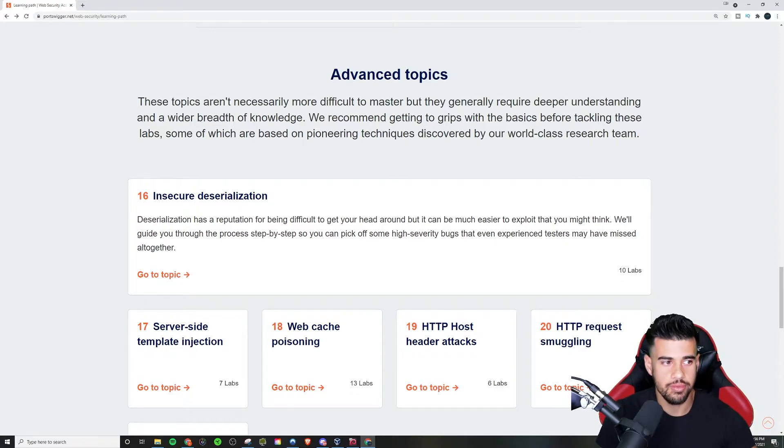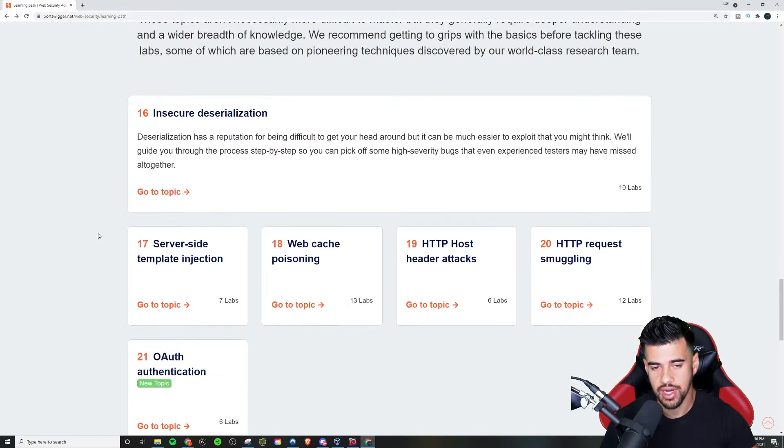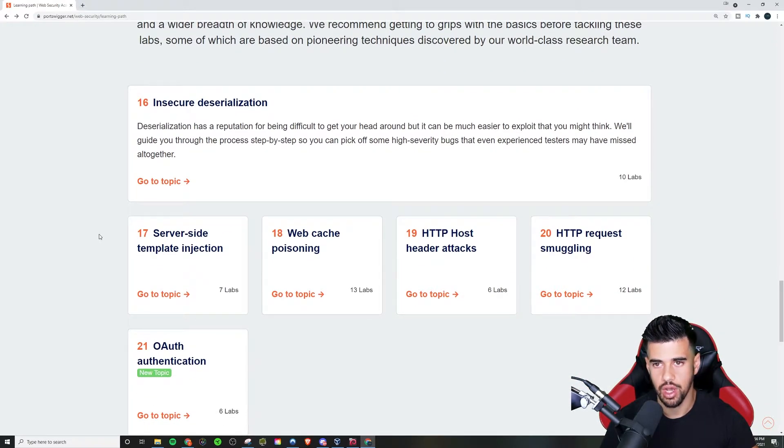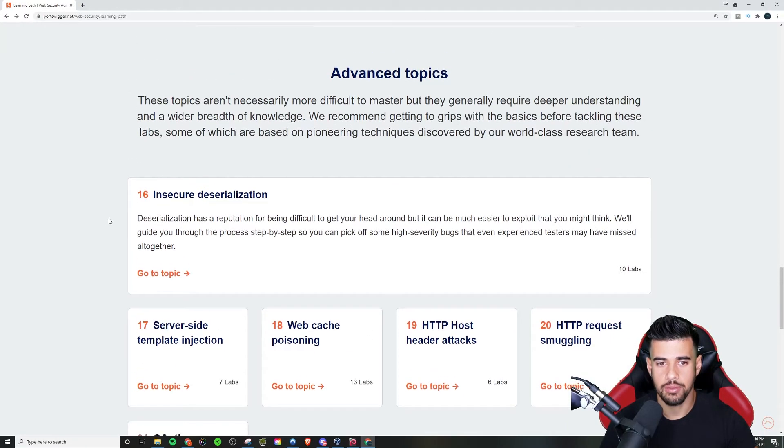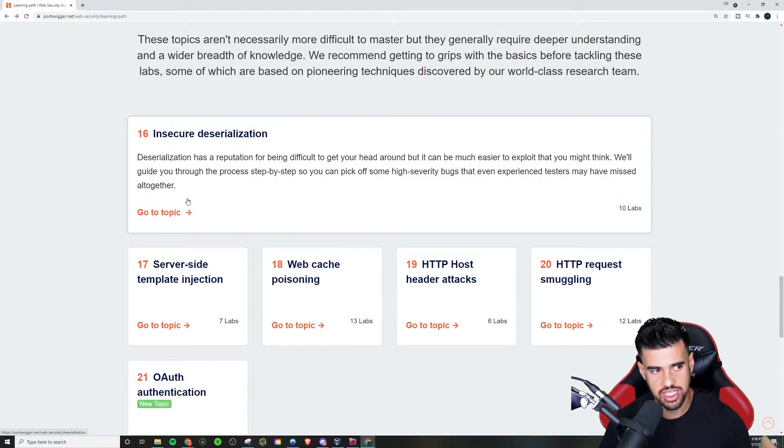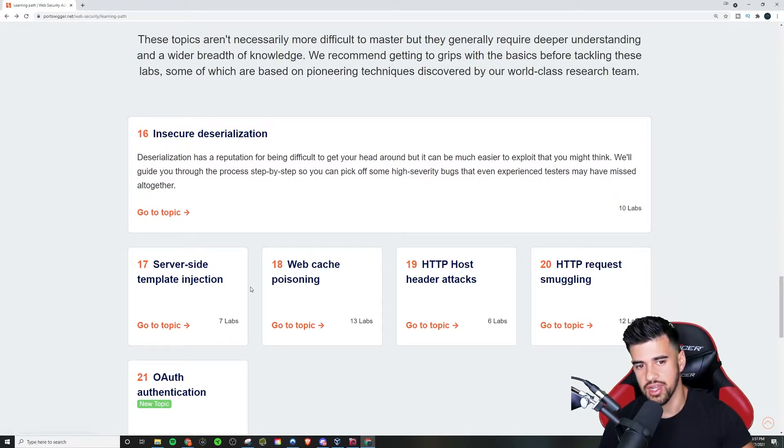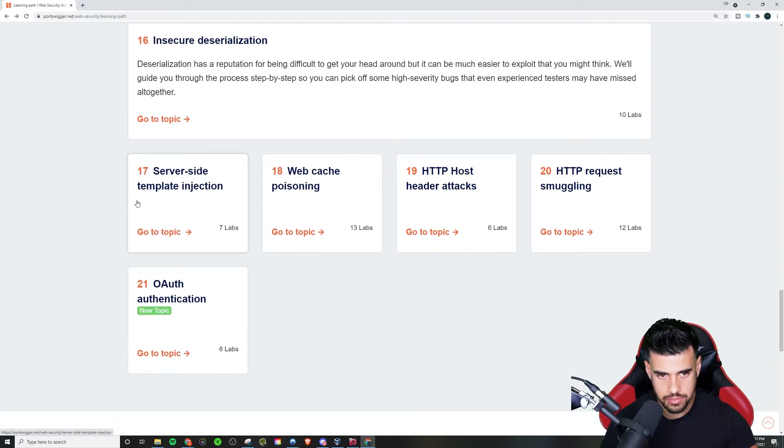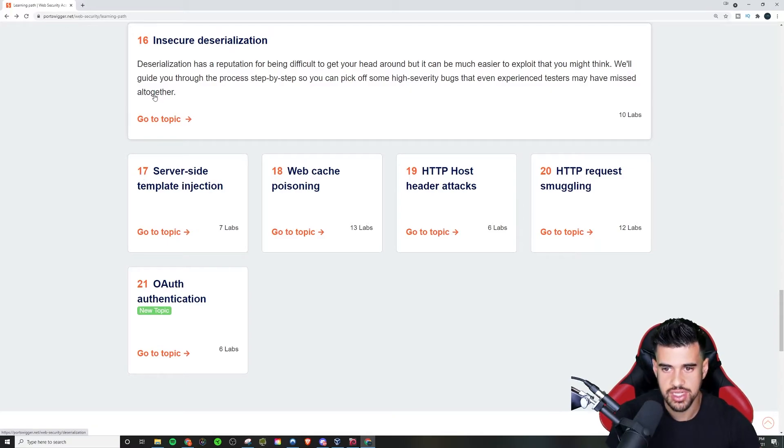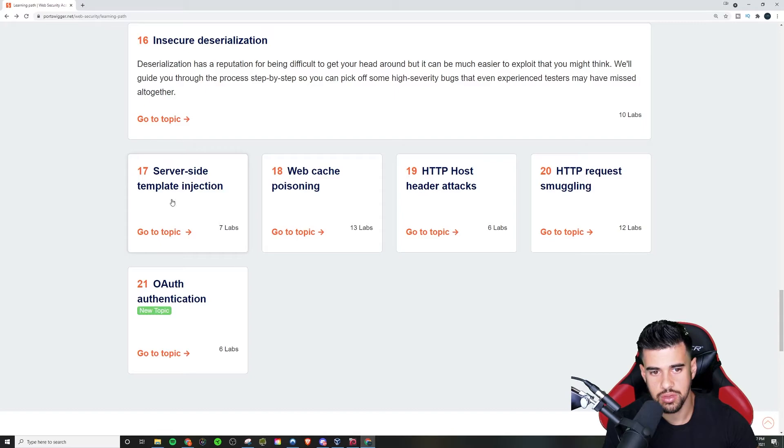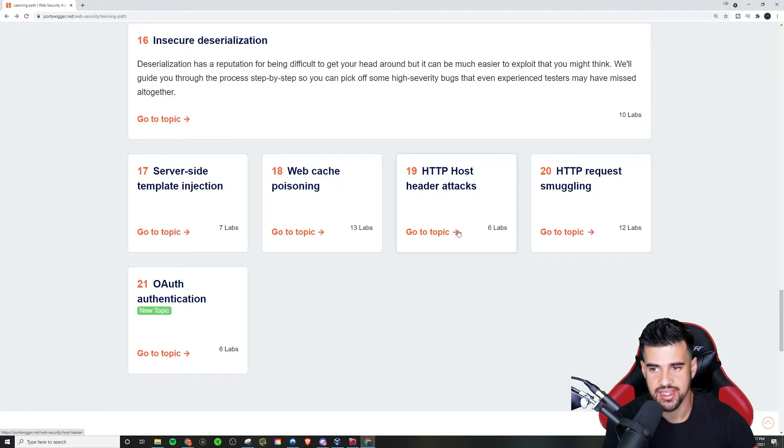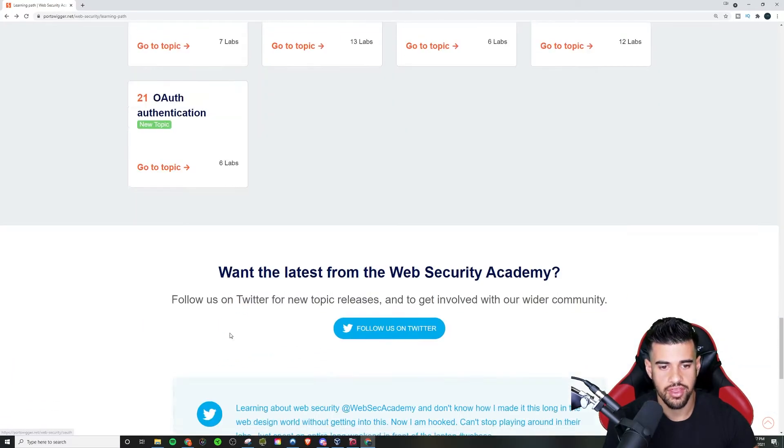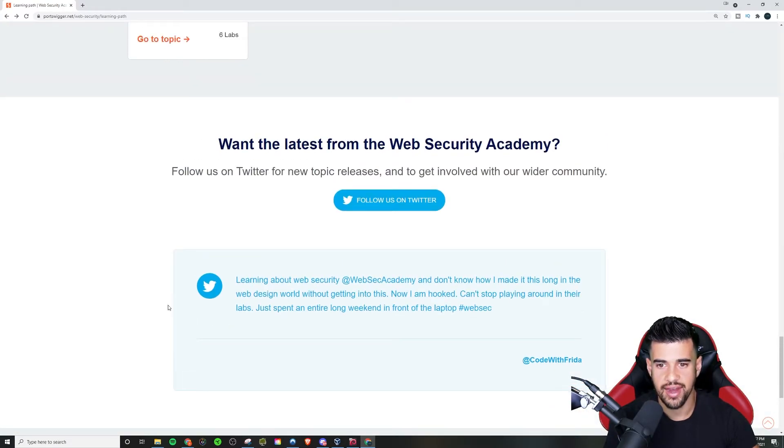Because if you didn't know, you know, Port Swigger does a lot of cutting edge research as well into different web app vulnerabilities. Insecure deserialization. I should make more content on that. This one is a very interesting one. I can put together a POC on that if you guys were interested, but yeah, then you have these other ones here too. Server side template injection, web cache poisoning, host header attacks, request smuggling, OAuth vulnerabilities, things like that.